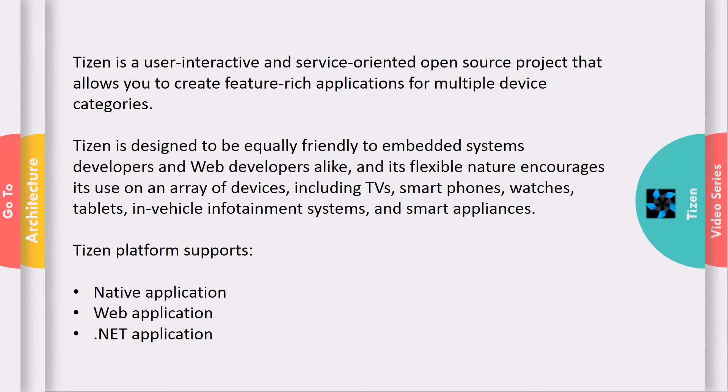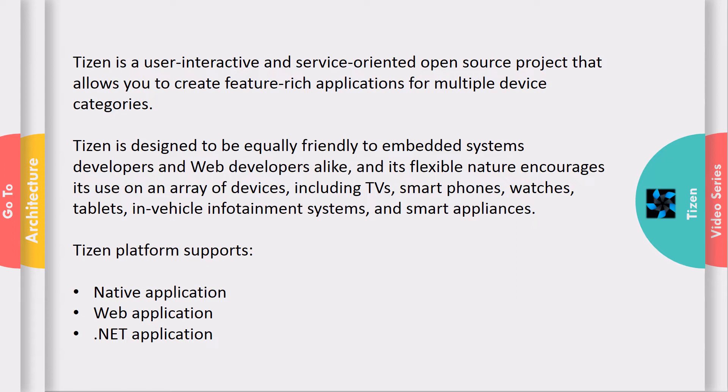Tizen is a user-interactive and service-oriented open source project that allows you to create feature-rich applications for multiple device categories. It is designed to be equally friendly to embedded system developers and web developers.